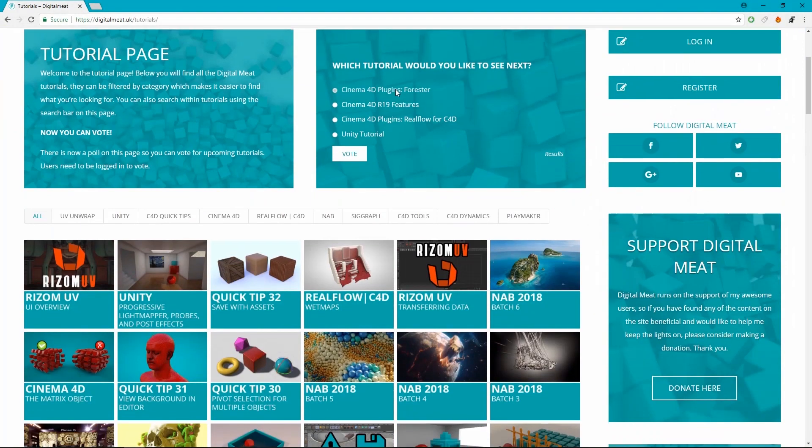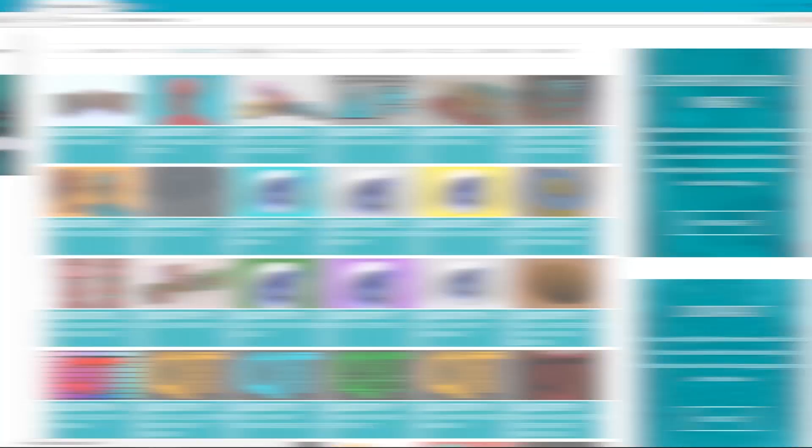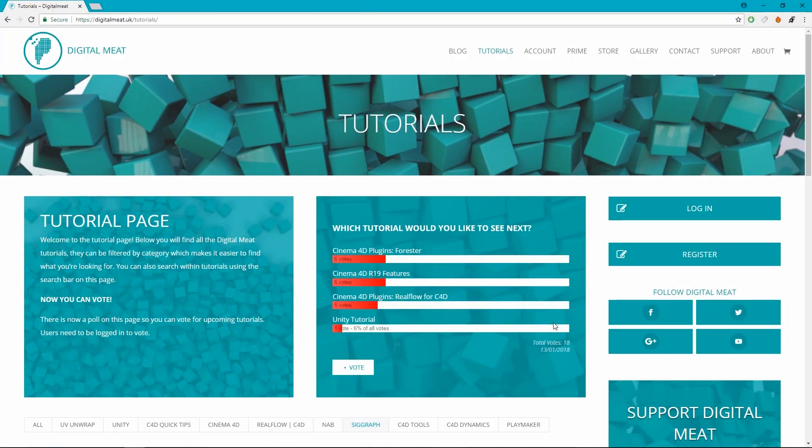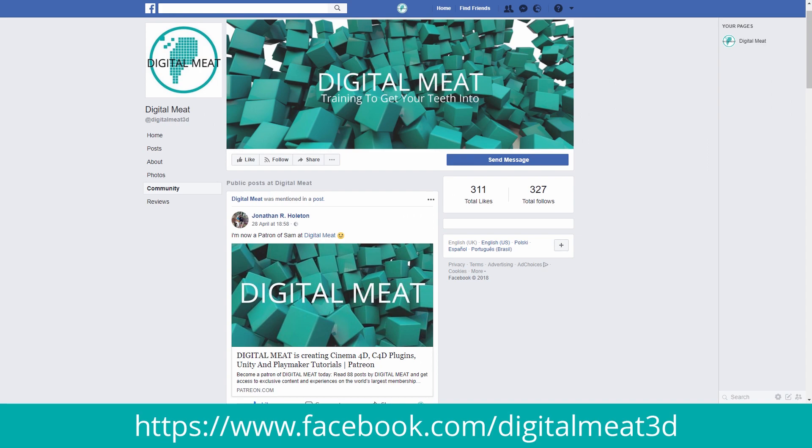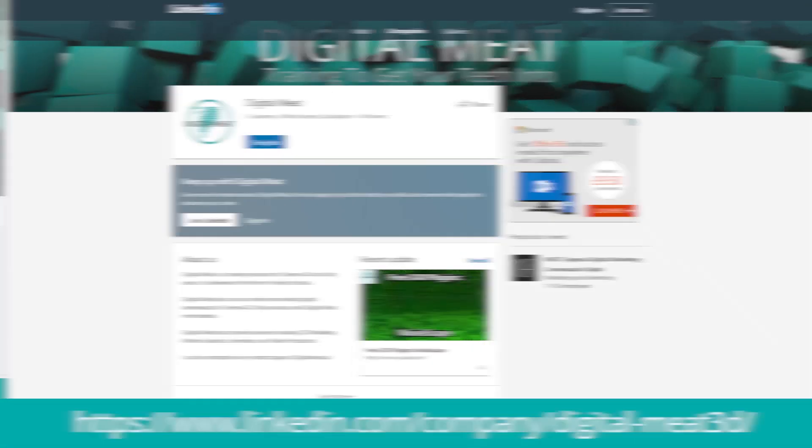You can check out content at digitalmeat.uk where you can filter my tutorials by category and vote in the poll for upcoming tutorials. You can also follow me on social media. Links in the description and the footer of my website.